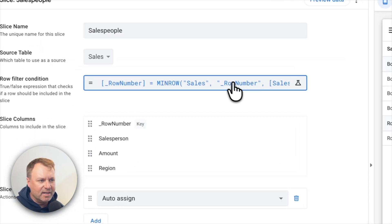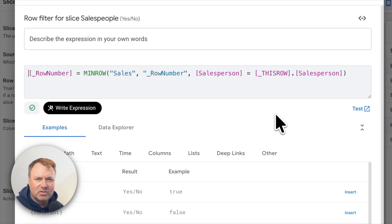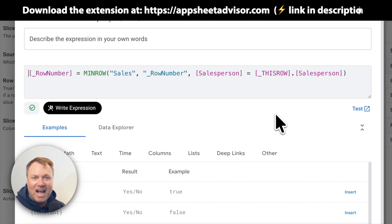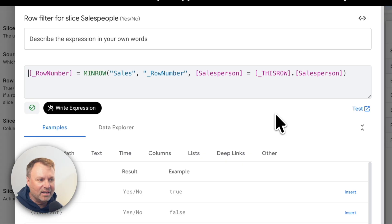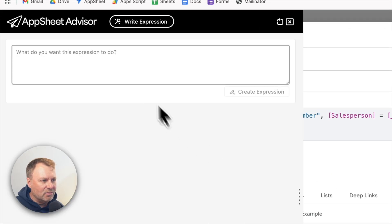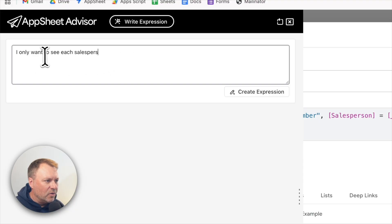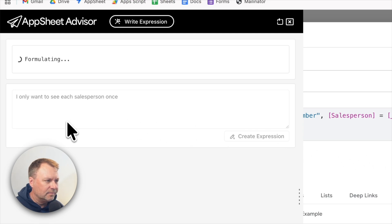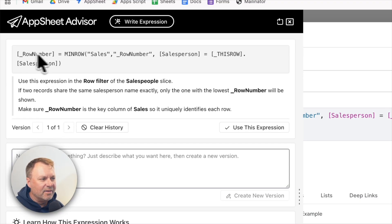But first, let me show how to more easily create an expression. I've created a Chrome extension that helps you write these expressions — you just explain in plain English what you're trying to do, and it uses AI to figure out how to write the expression. You install the extension (link in the description), then click 'write expression.' I type: 'I only want to see each salesperson once,' and hit create expression. It takes a few seconds to come back with an answer.